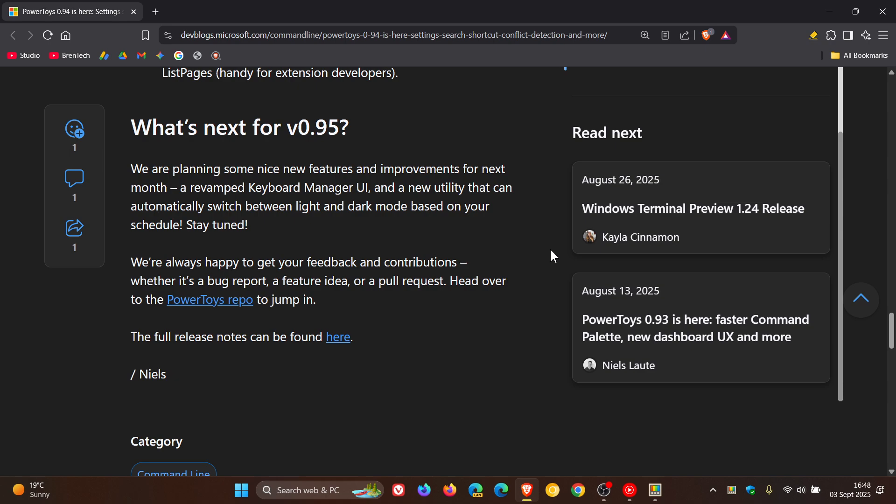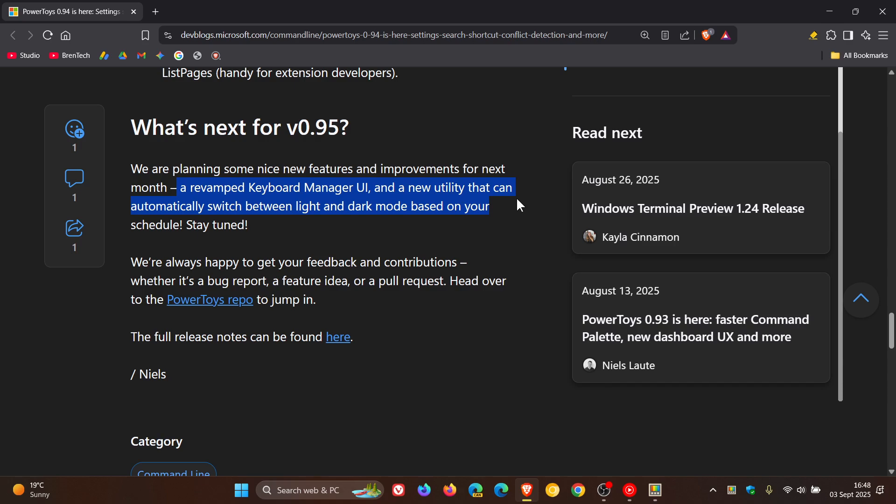Over and above a revamped keyboard manager UI, Microsoft is saying here that in version 0.95, there will be a new utility that can automatically switch between light and dark mode based on your schedule. Stay tuned, which I think is a very nice move in the right direction.